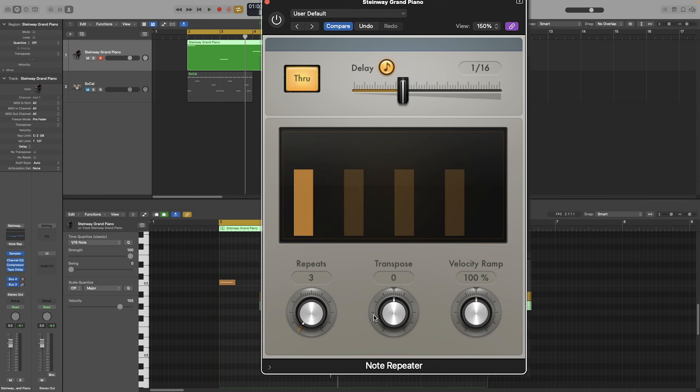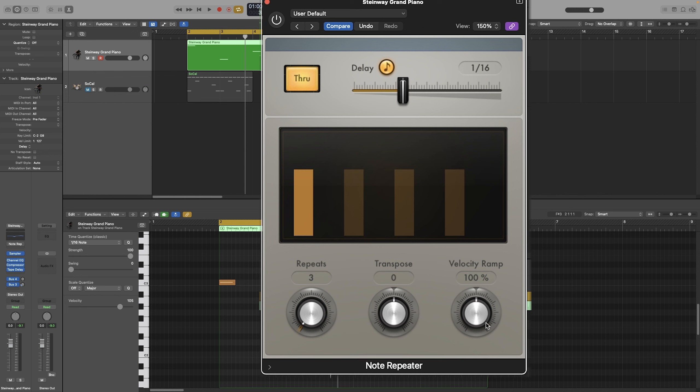Next to that, we have the transpose knob, which will allow you to transpose each repeat in semitones. And next to that, we have the velocity ramp, which will allow you to scale the velocity between the repeats, so either making each one quieter or louder than the previous one.